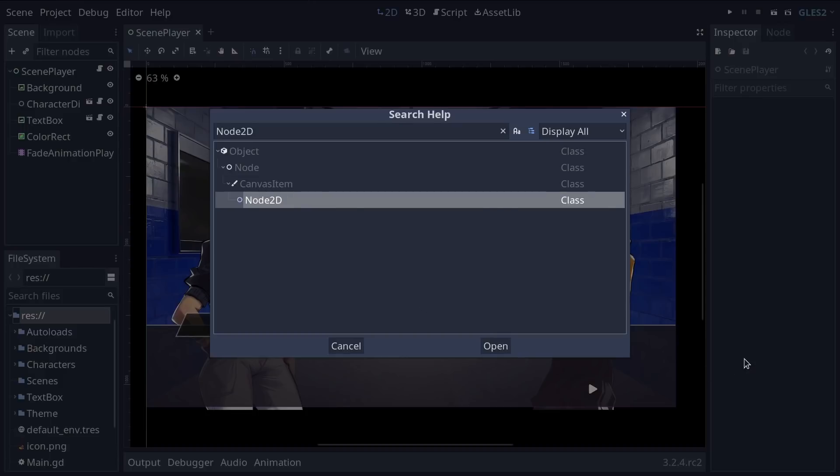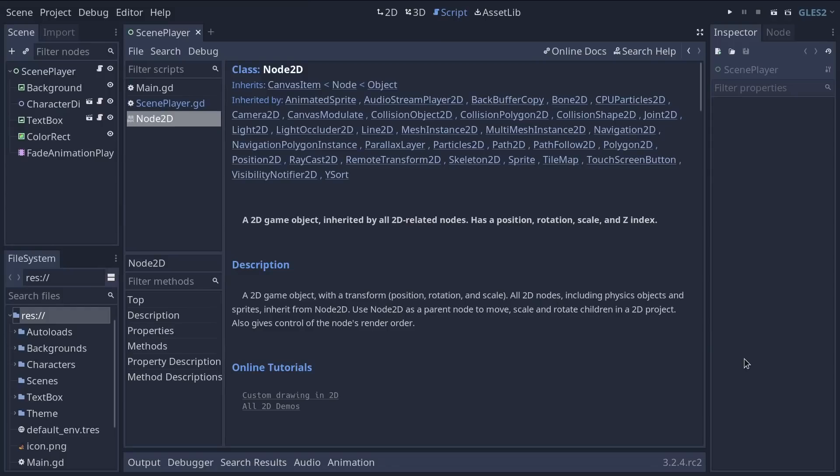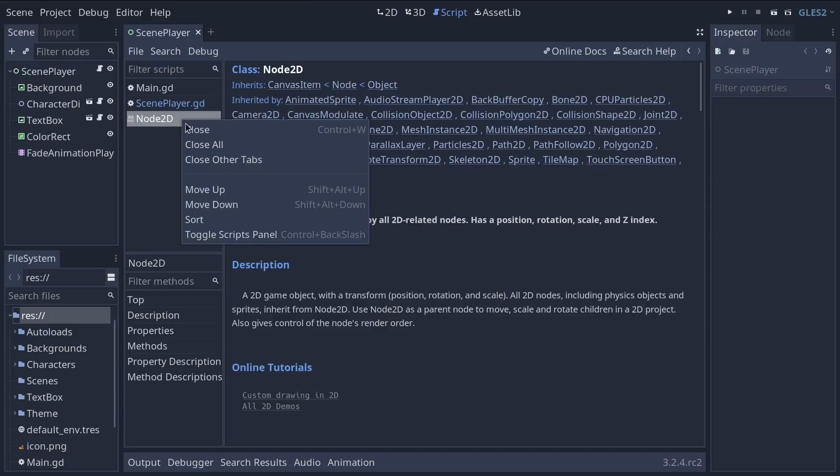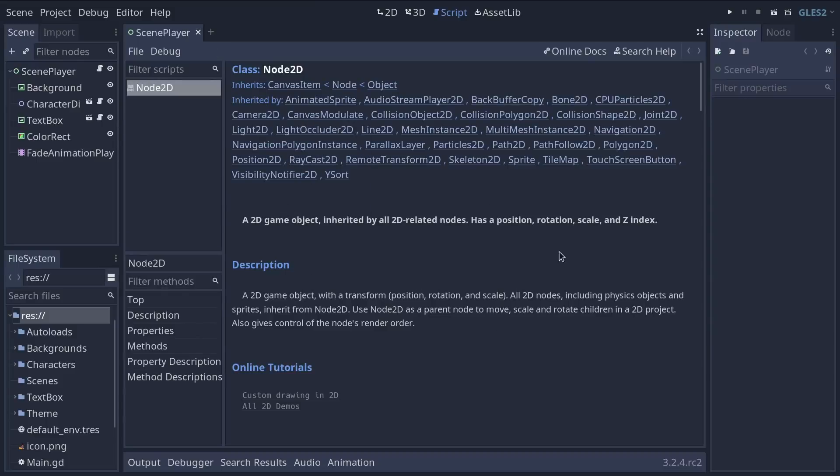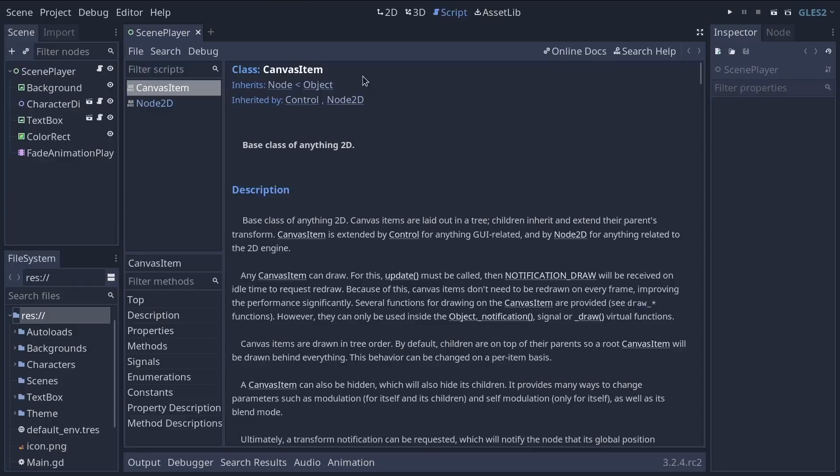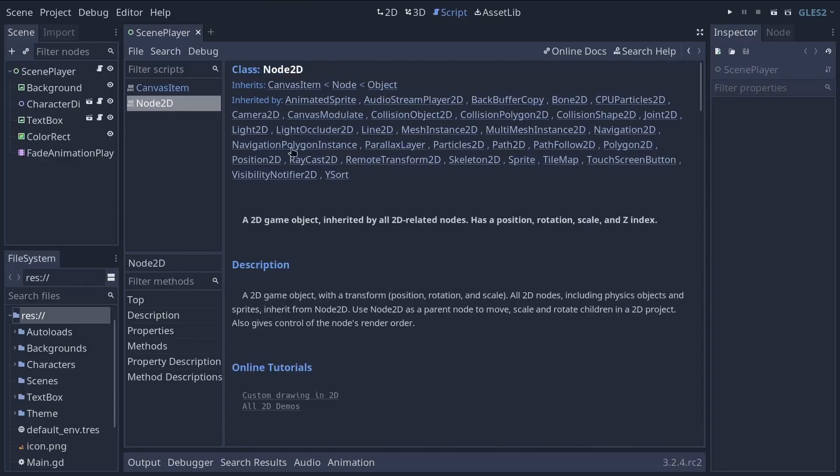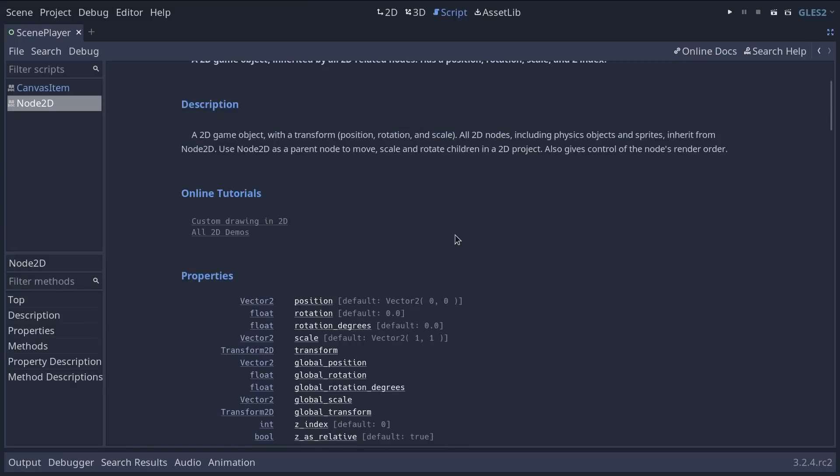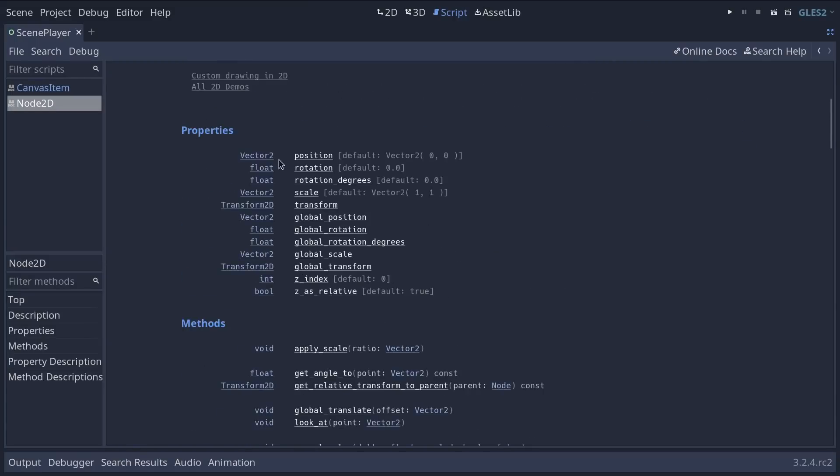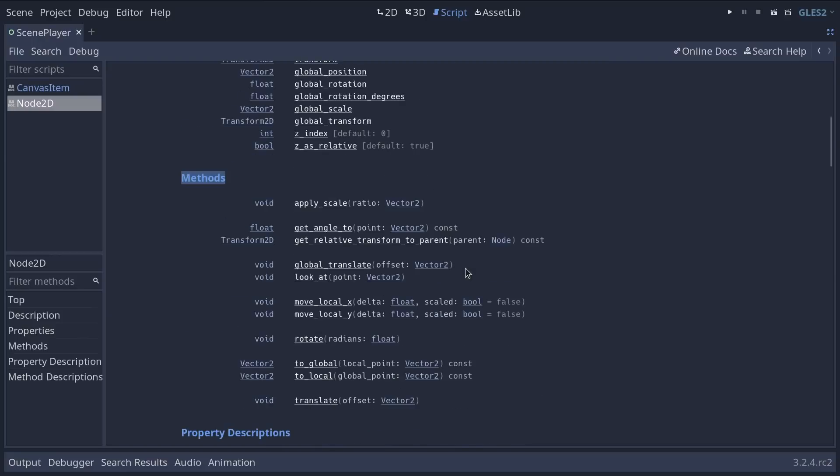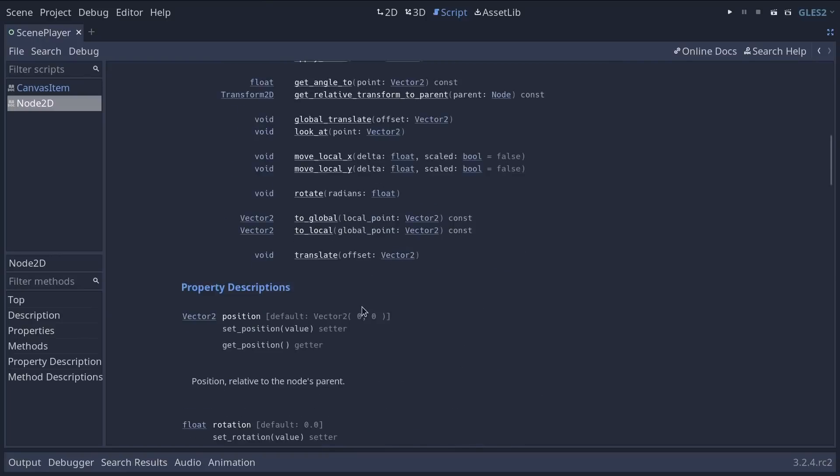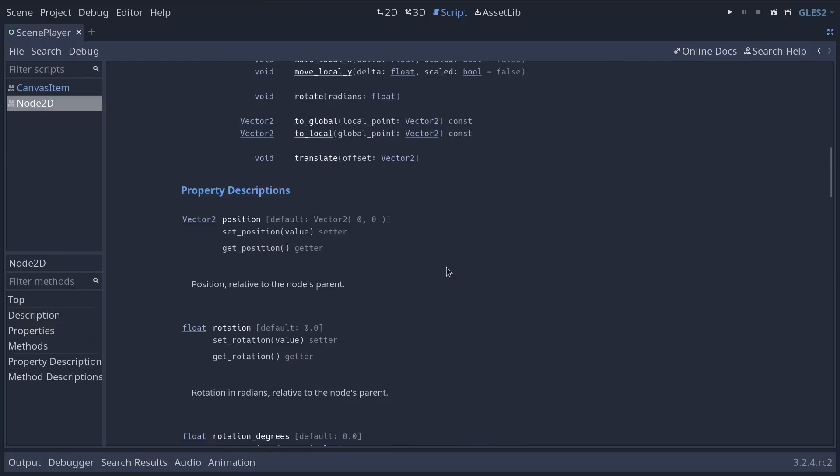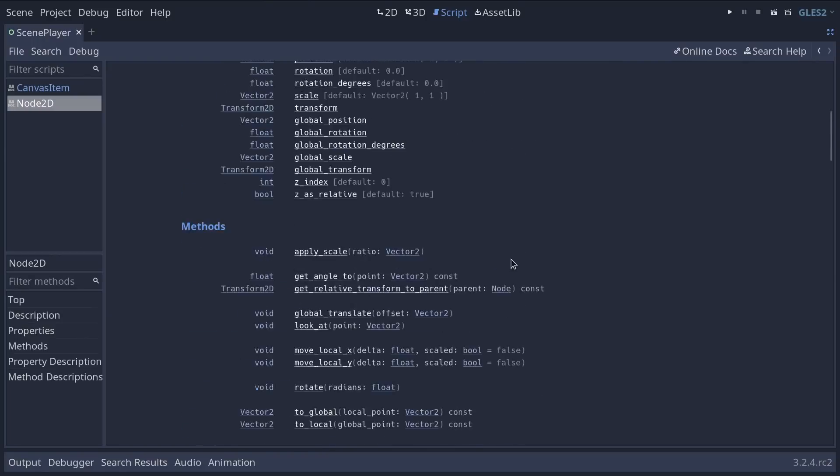If I press enter, this opens the reference page for node2d. You can see the class name and inheritance hierarchy at the top like we just saw in the search tool. Again, we see that node2d extends from canvas item, etc. You can click those links to jump to the corresponding pages. You will then find a summary of the class's role and sometimes some more specific use cases. As you scroll down, you will find the class's properties, functions called methods here, signals, enumerations, and constants.